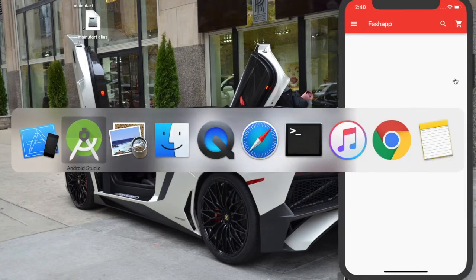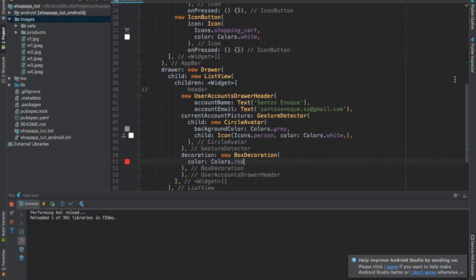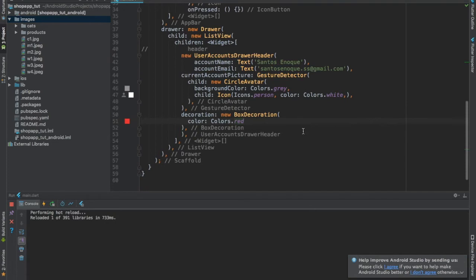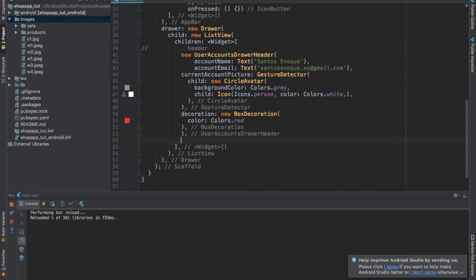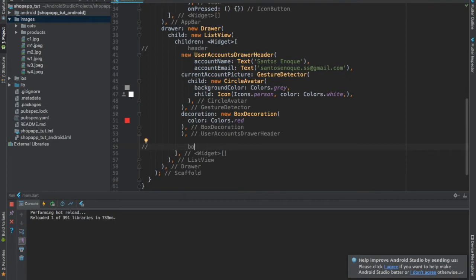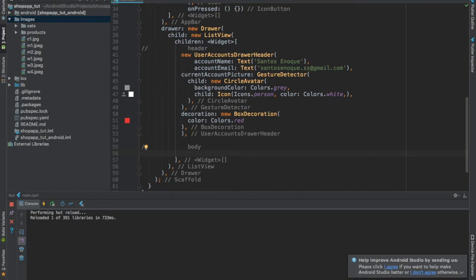Now what I have to make here is the user account header. I'll comment the body, and for the body I'm going to provide a widget. Before I use the InkWell, I wanted to show you a normal widget first so you'll understand the use of InkWell.